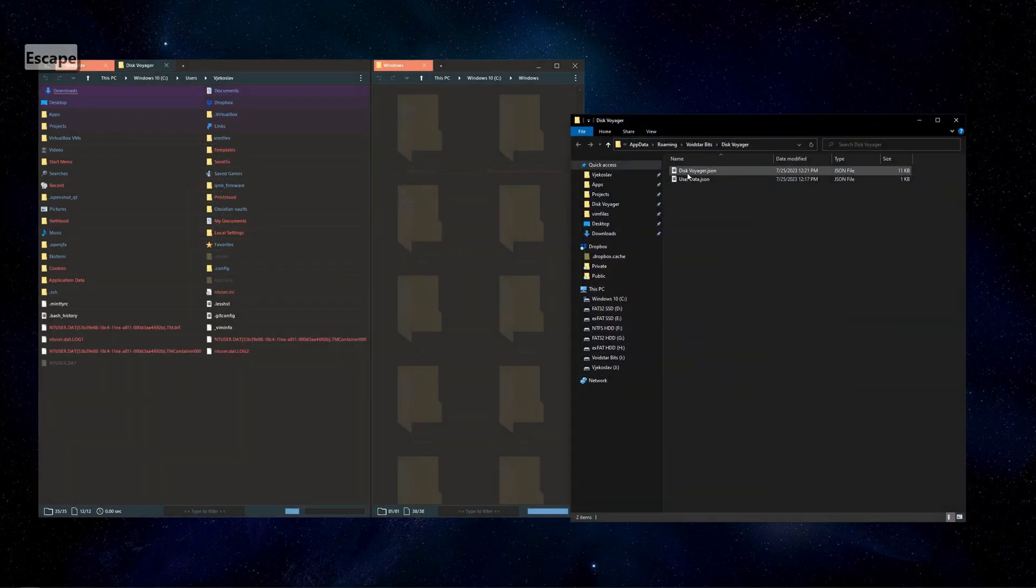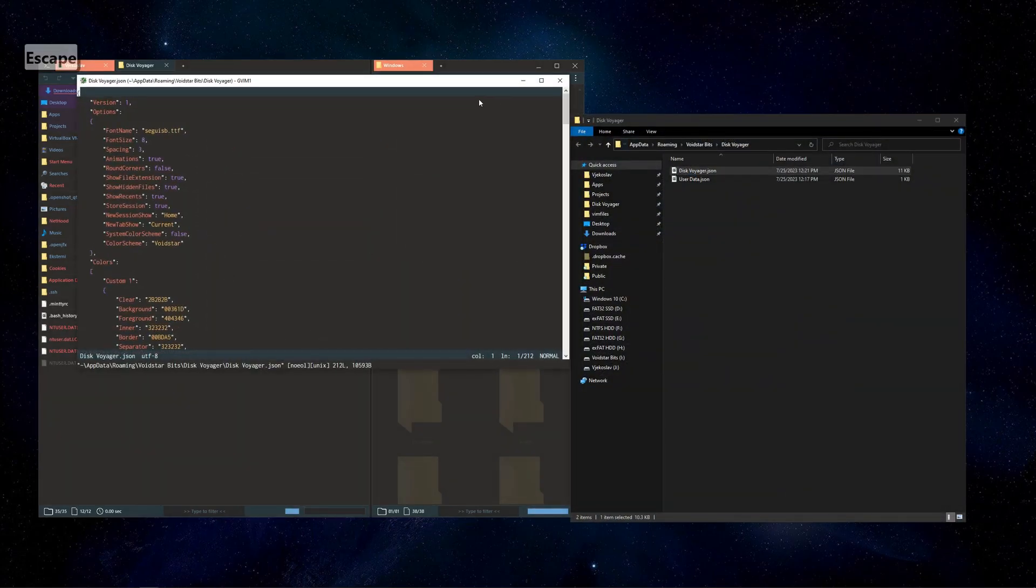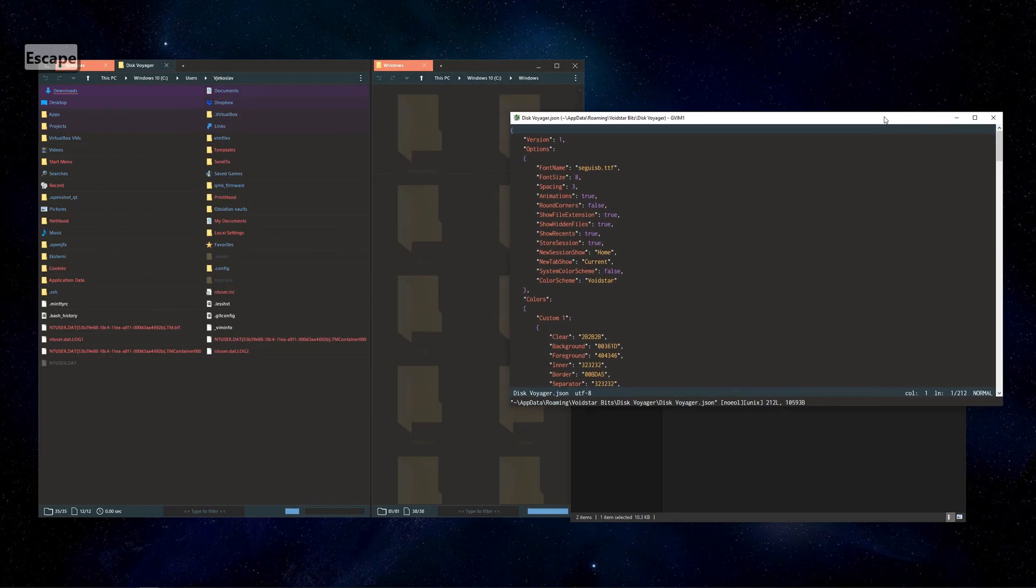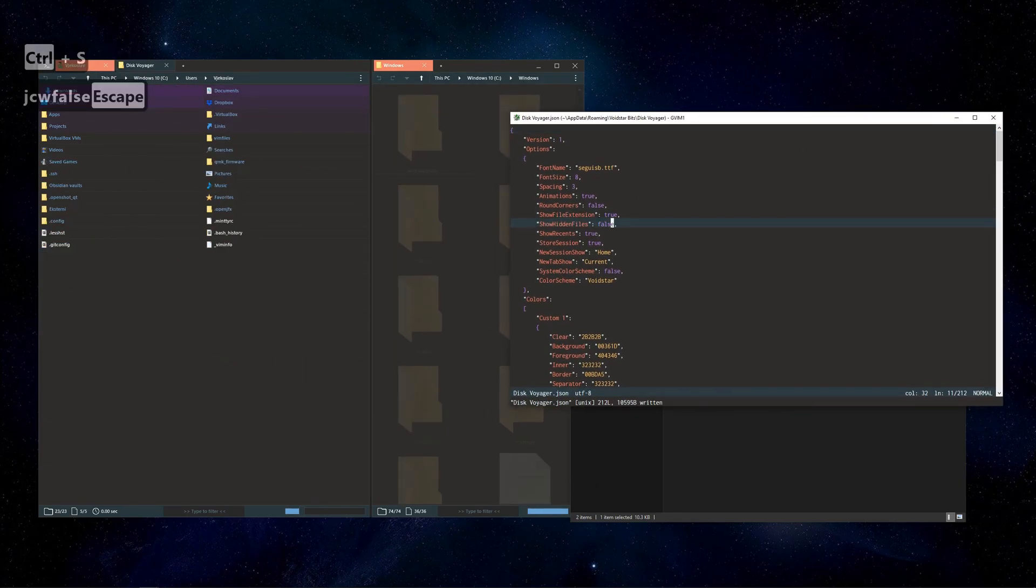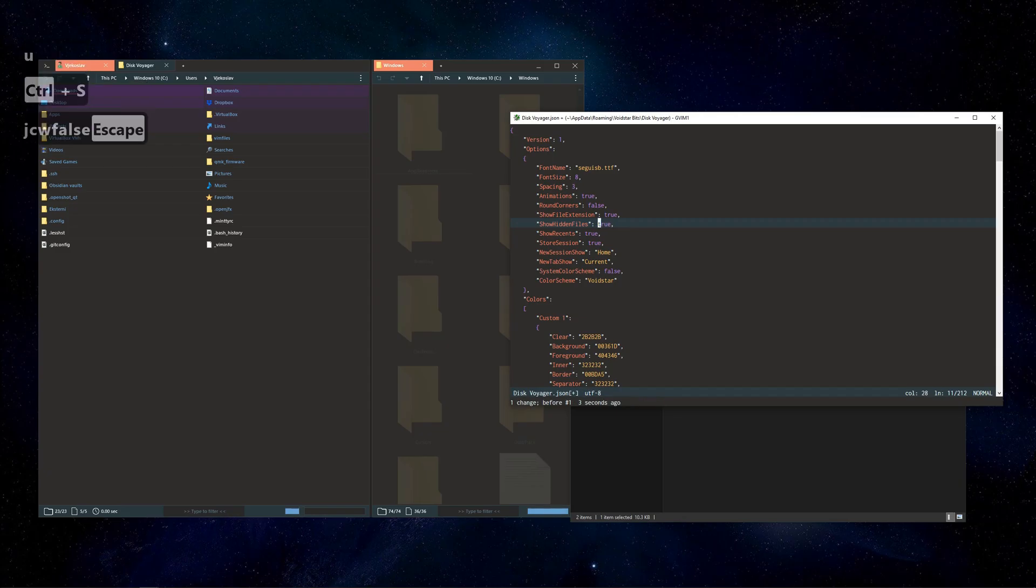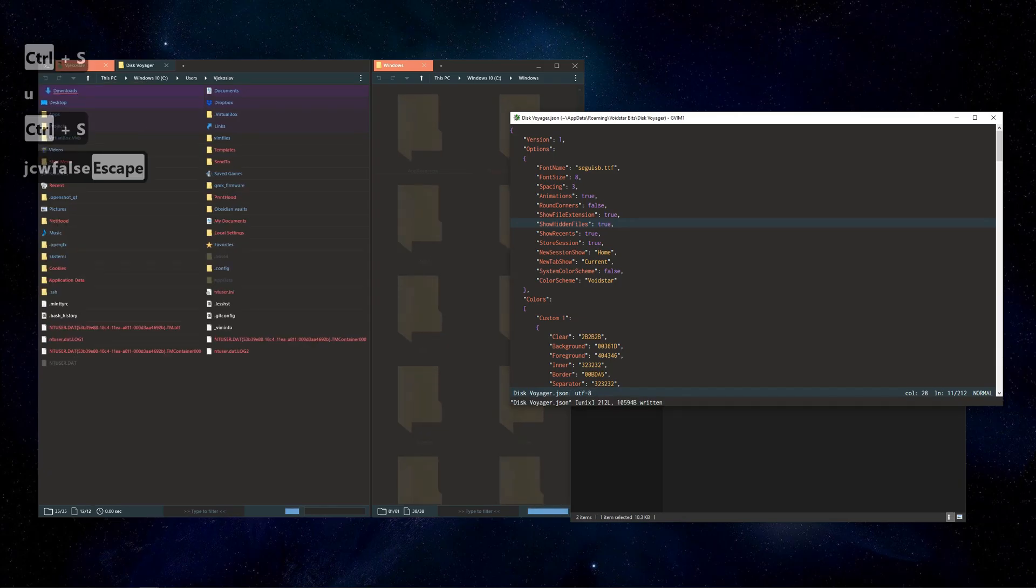Options can still be changed by manually editing config file. Changes are applied instantly.